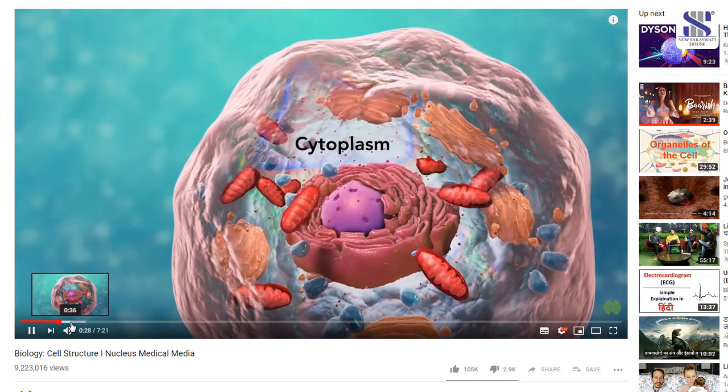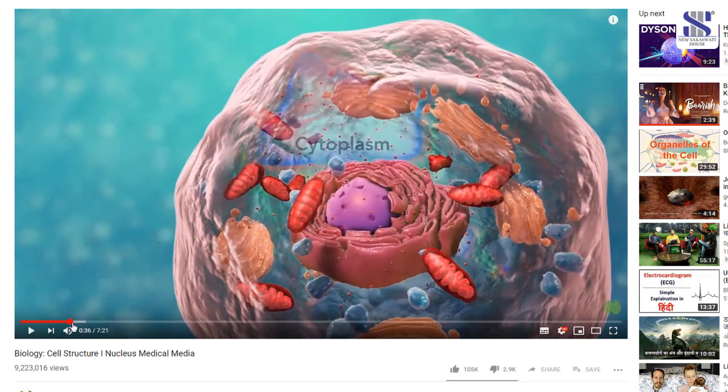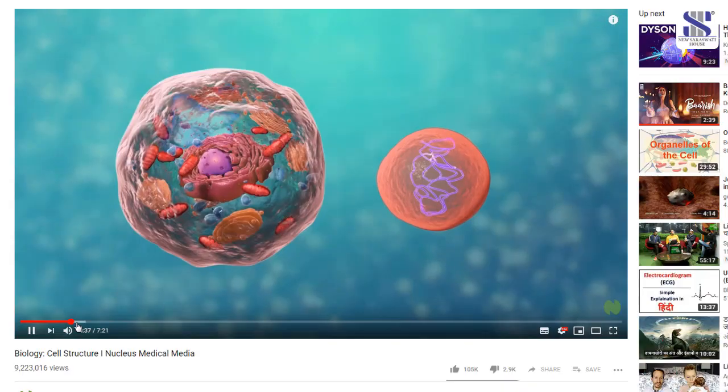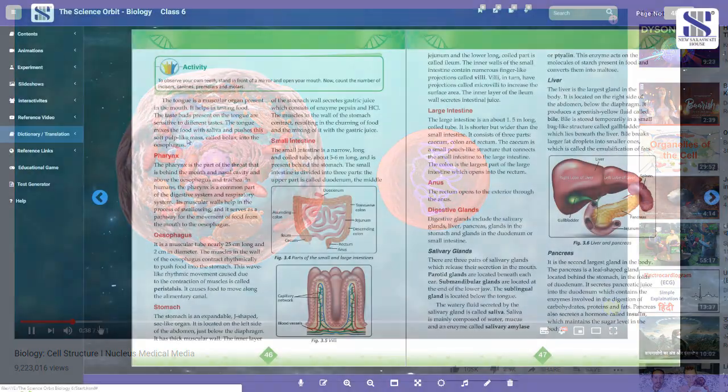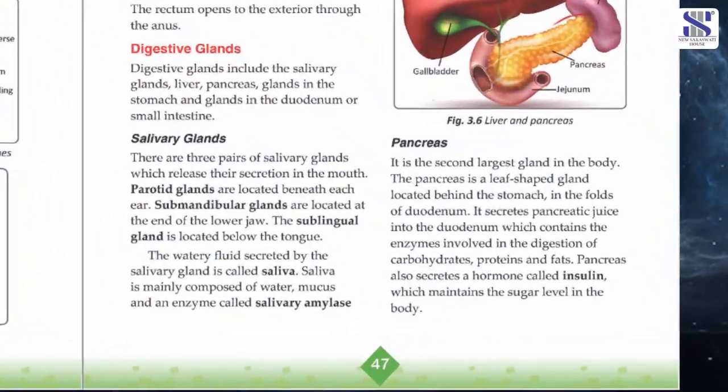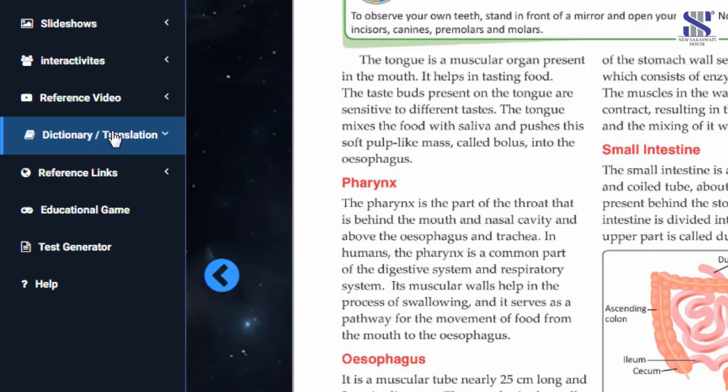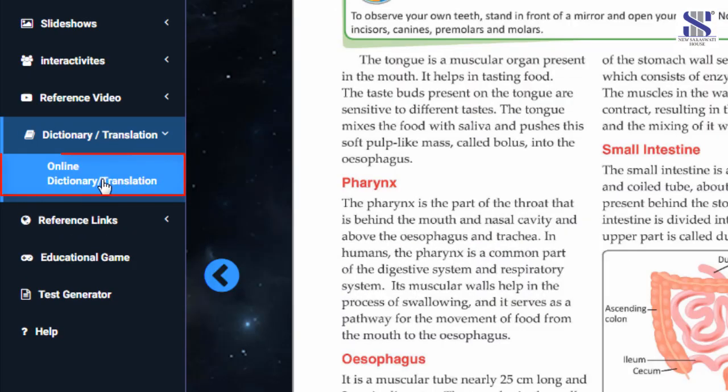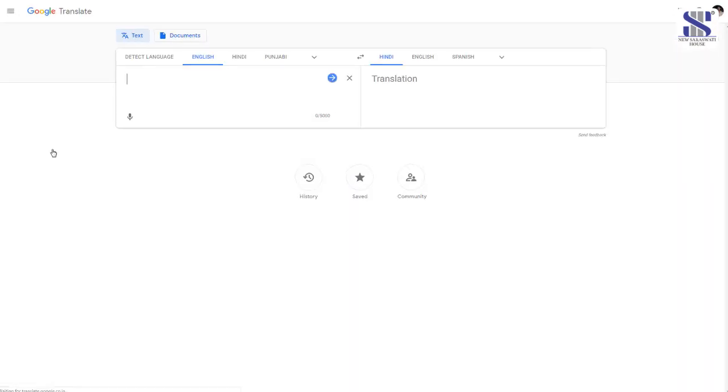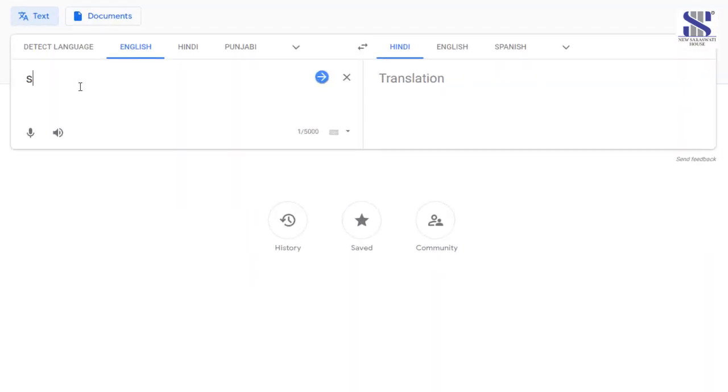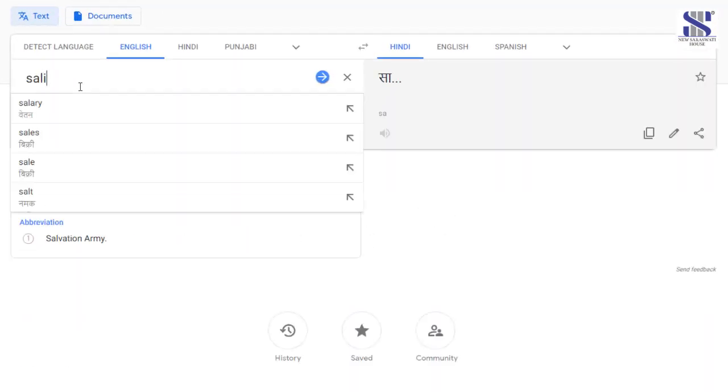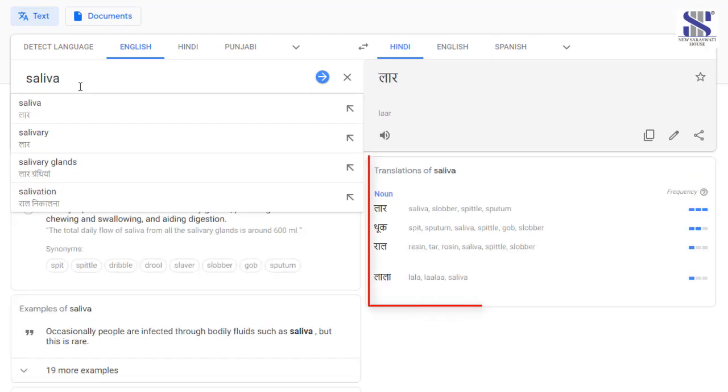Dictionary: To know the meanings of difficult words, click on the dictionary translation button in the left panel. Type the word and it gives you the translation, meaning, and usage in the desired language.